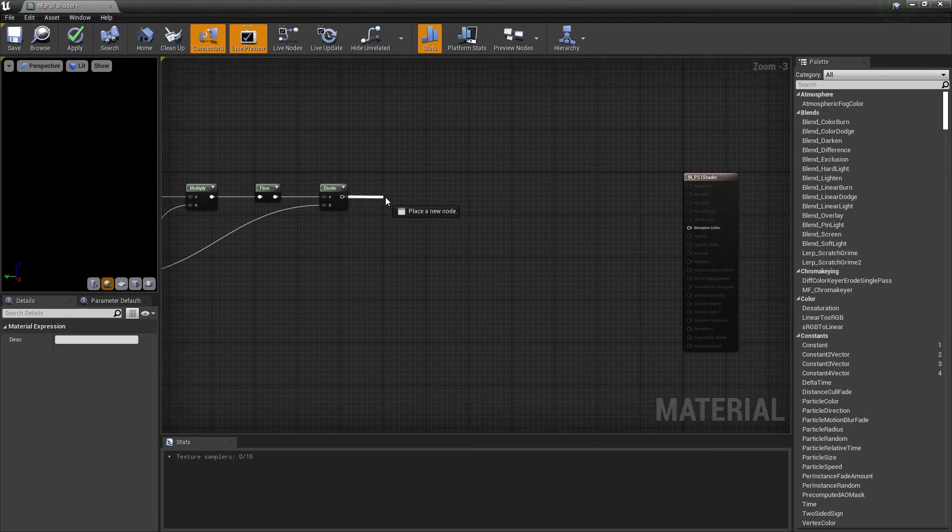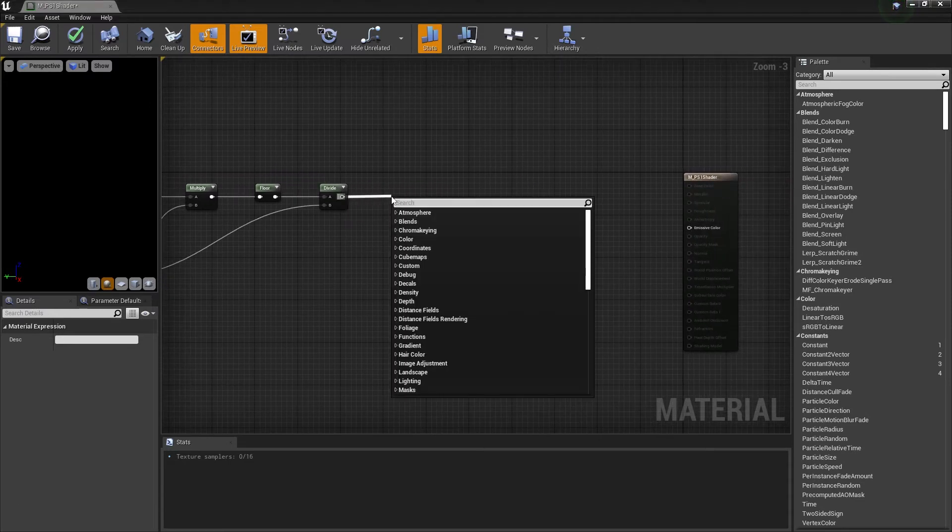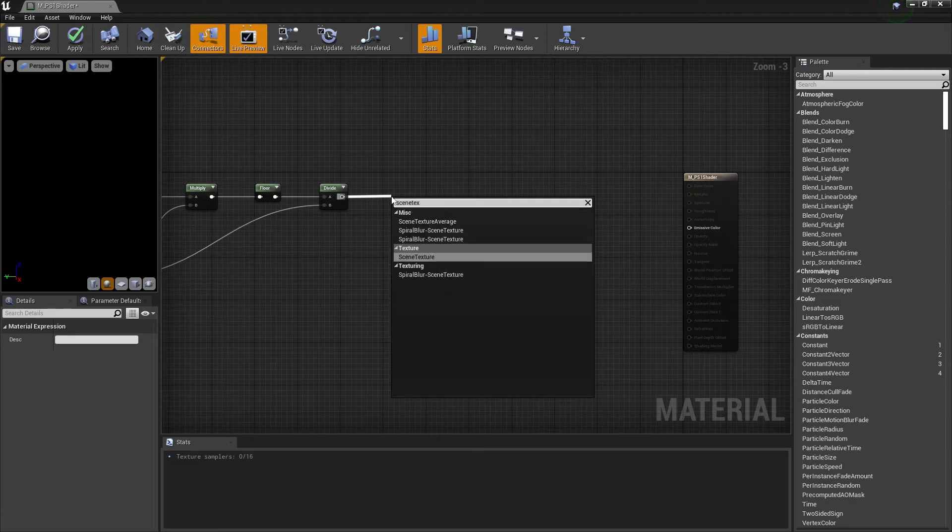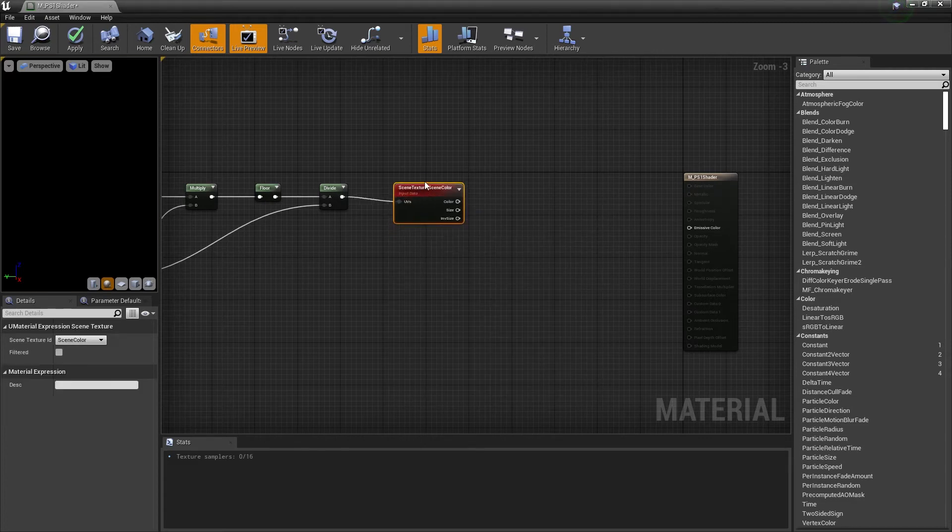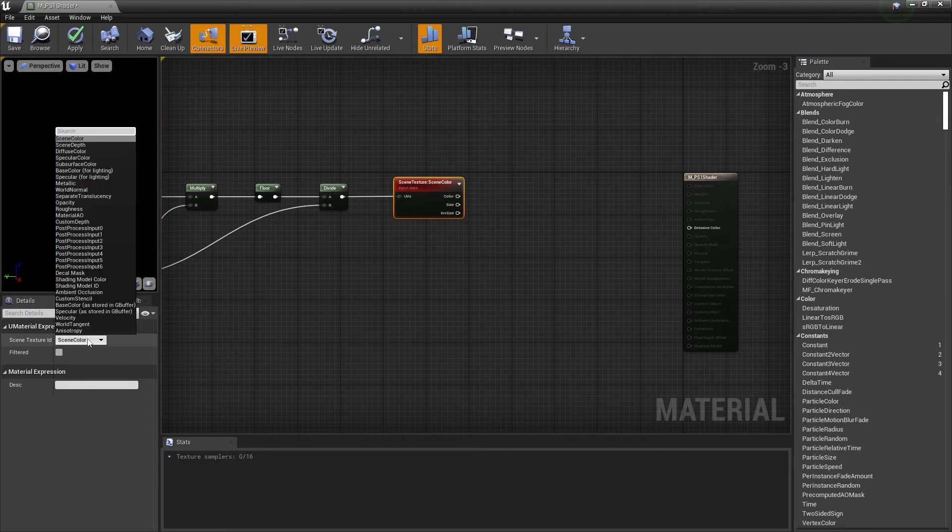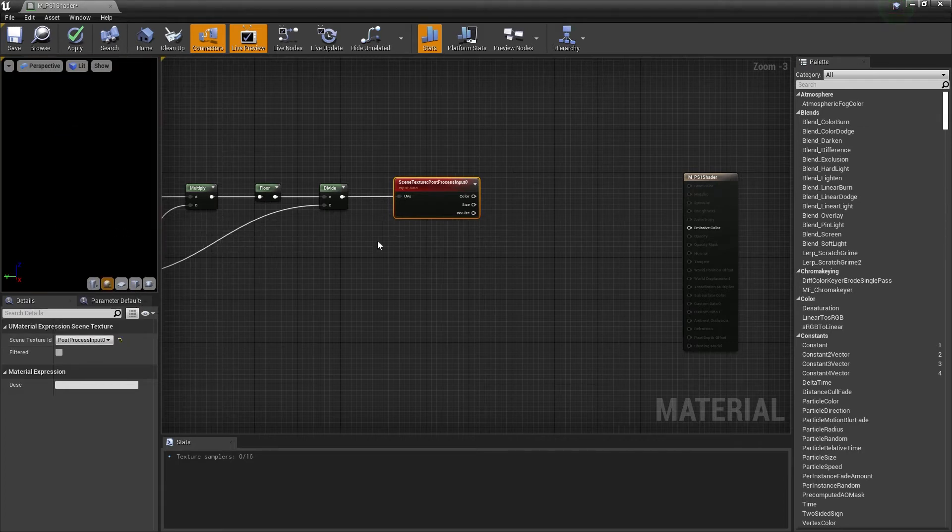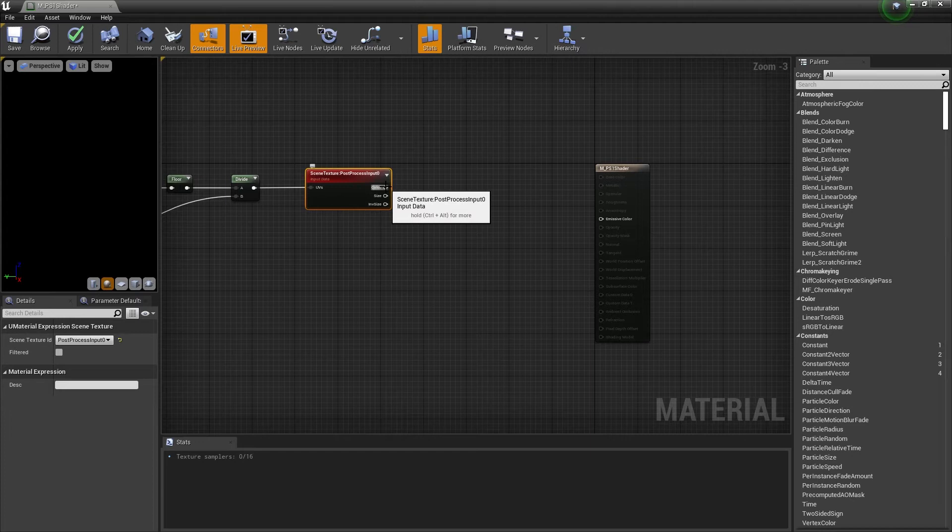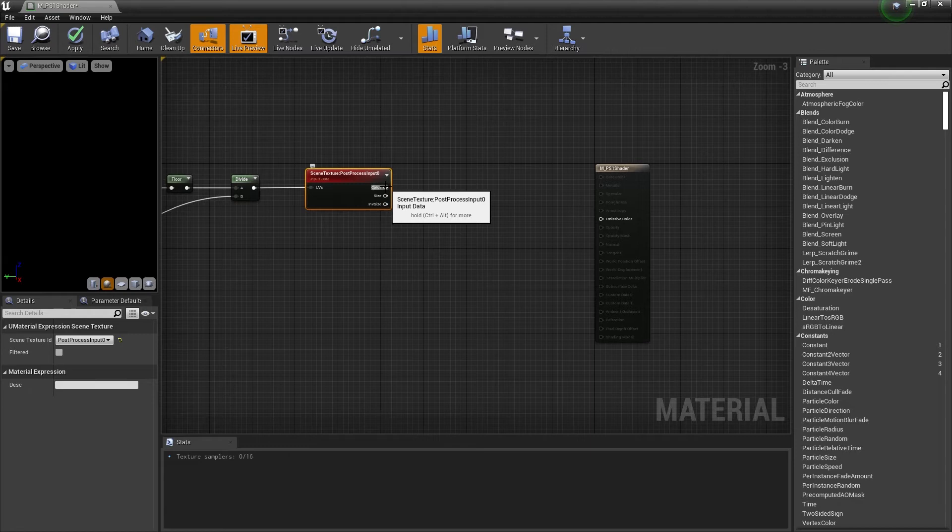Now drag the output of divide and create a scene texture node. Make sure to go to the left side and change the scene texture ID from scene color to post-process input 0. And once again we have to create a bunch of nodes so if it's going too fast just pause for a second.